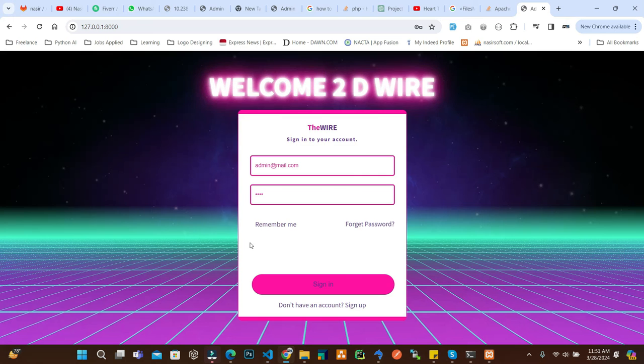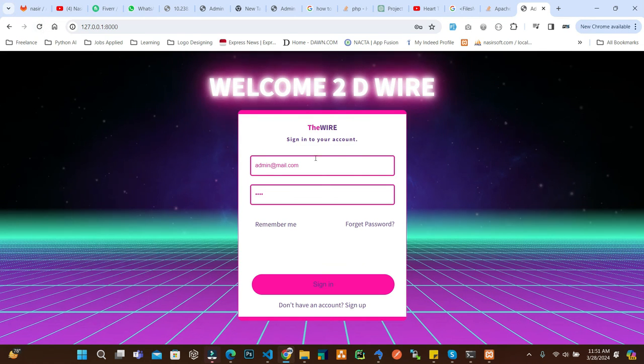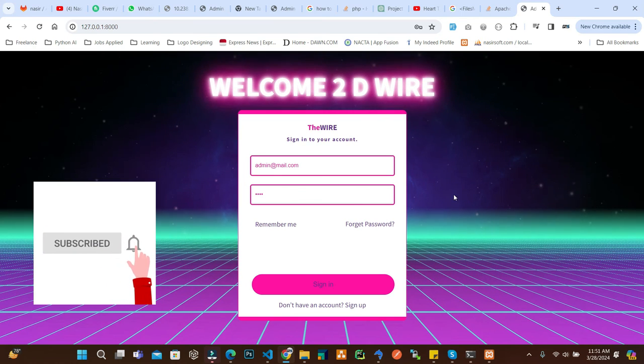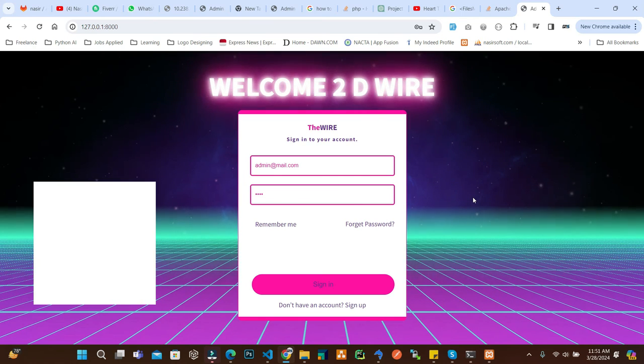And here if I refresh, you can see that my project loaded successfully. So this is how you can remove the public from the URL in Laravel.